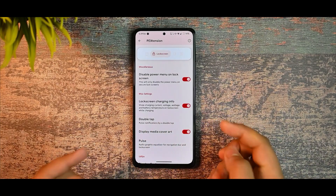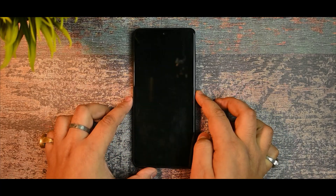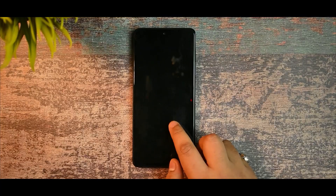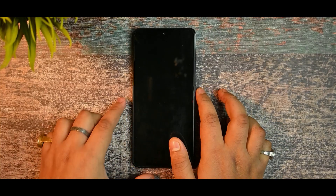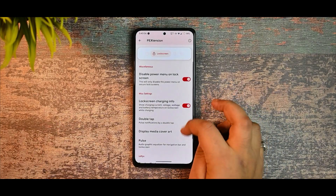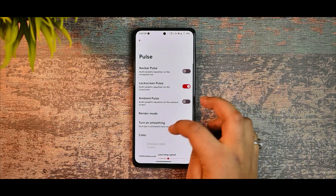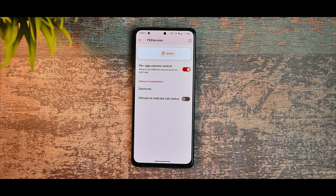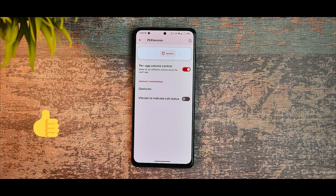On the lock screen, we are getting double tap options. I'll just disable that — you can see it is not working because I haven't enabled always-on display. You also get the pulse option. If you are enjoying this video, please consider liking it and subscribing to my channel.